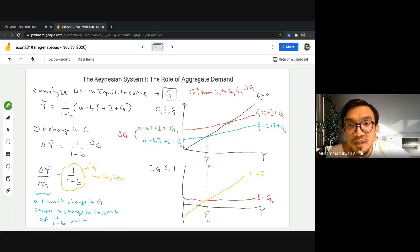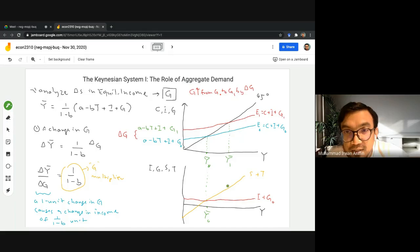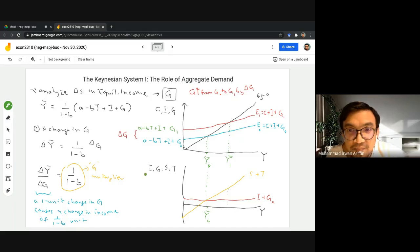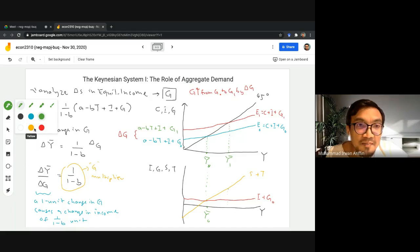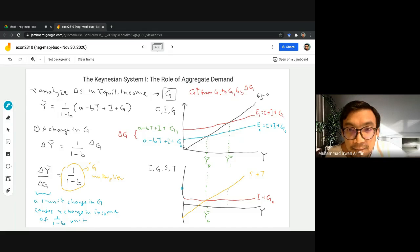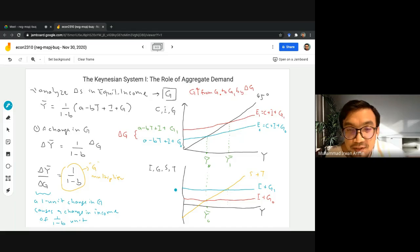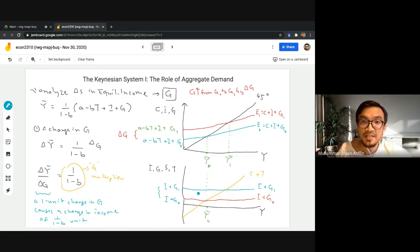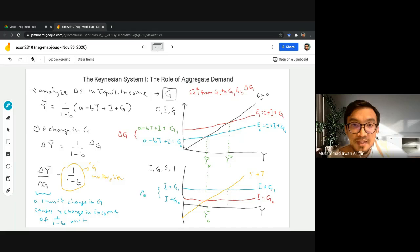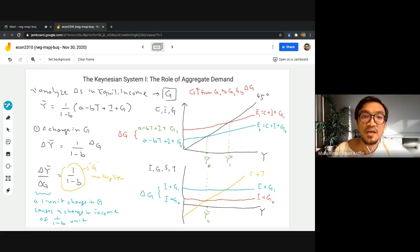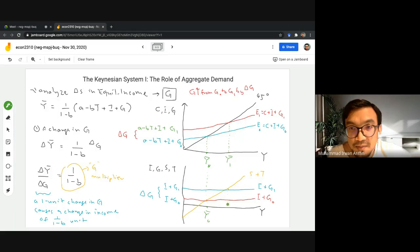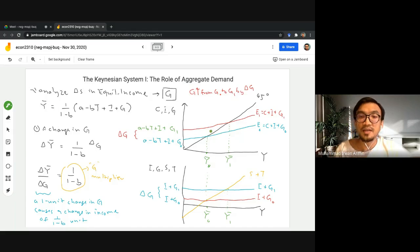We now end up at a new equilibrium income Y-bar-one. In the lower graph, the I plus G schedule also shifts up to I plus G1 by the same amount delta G, and we end up at a higher equilibrium income Y-bar-one.